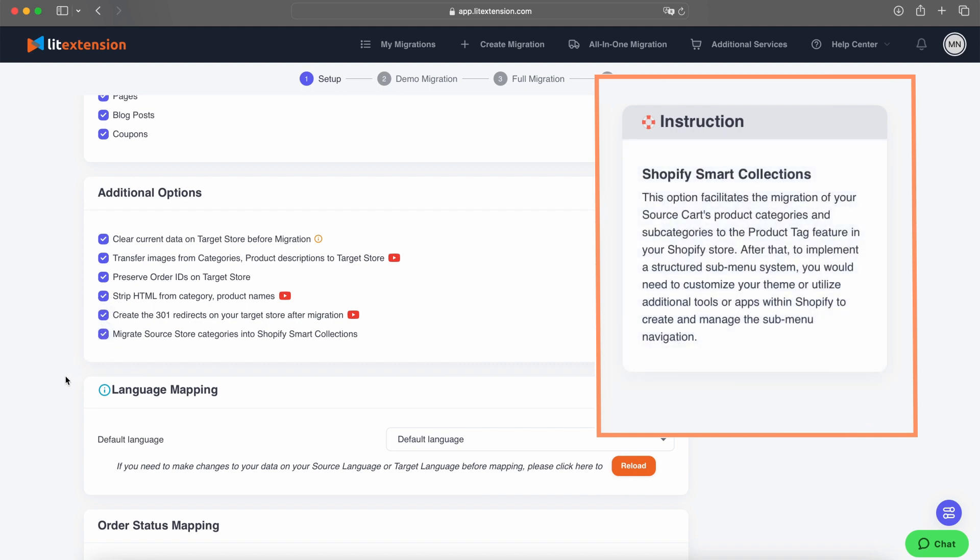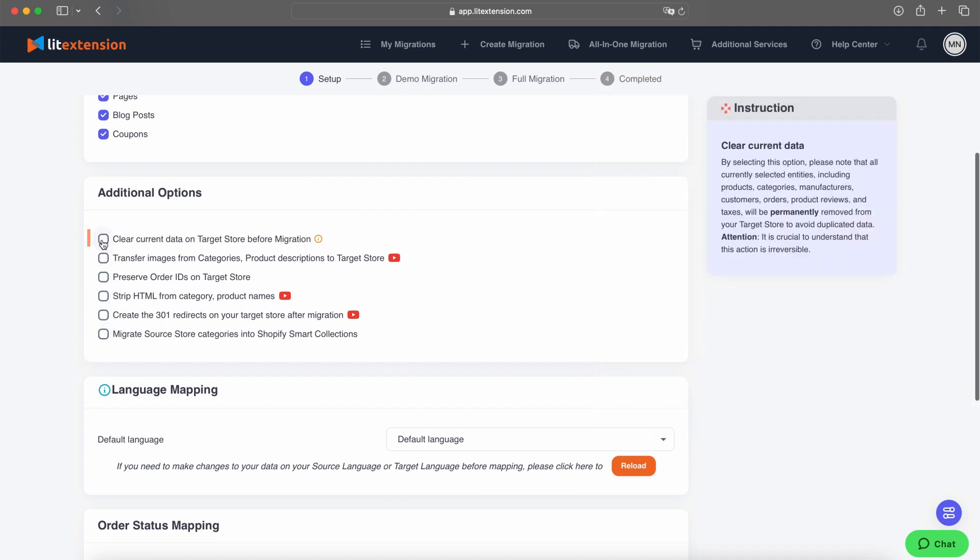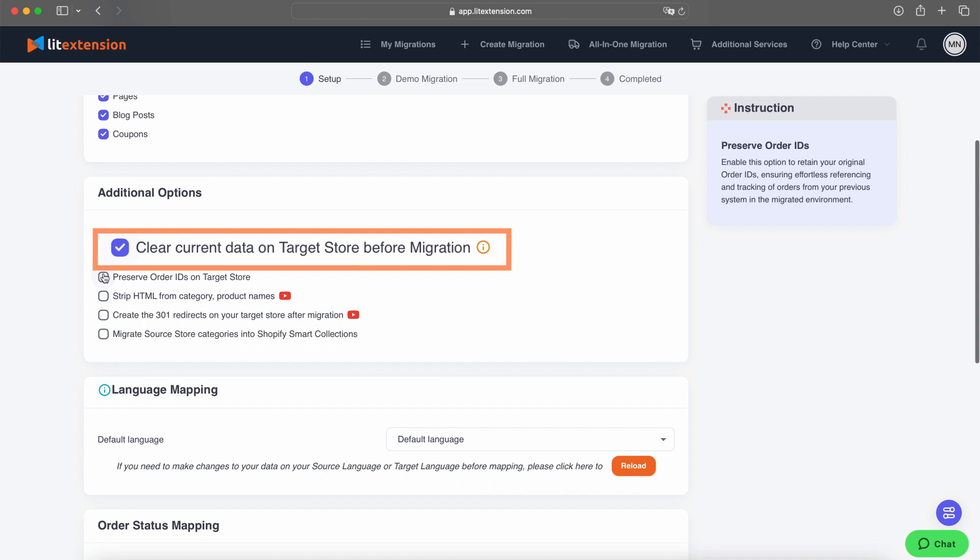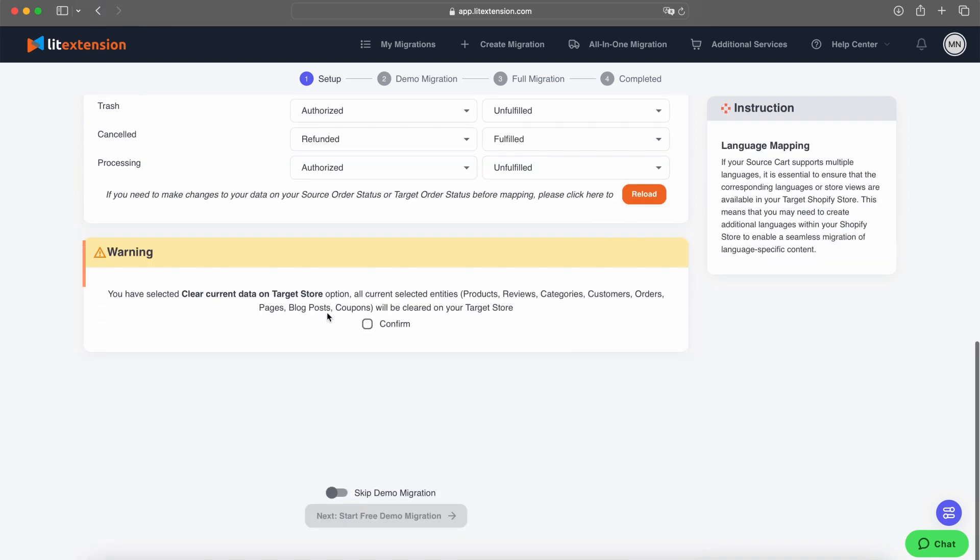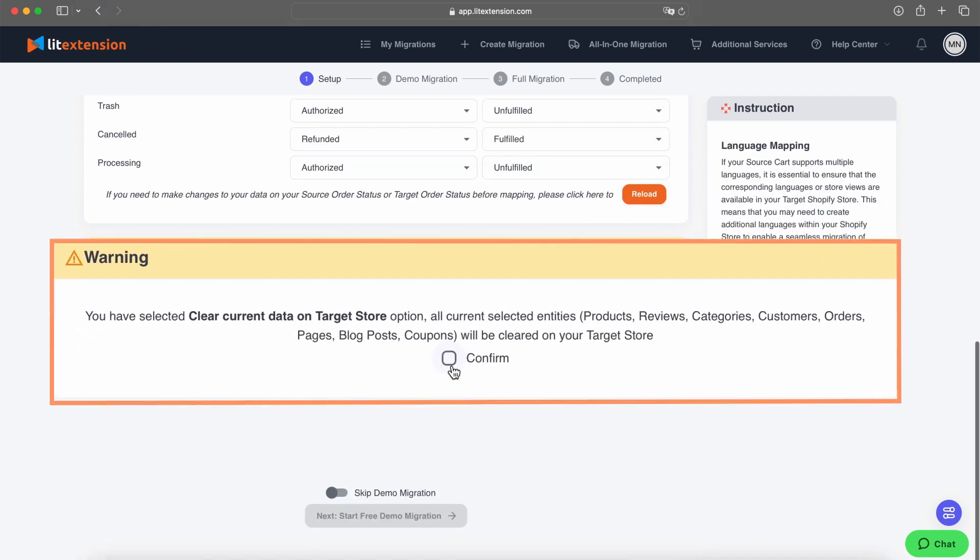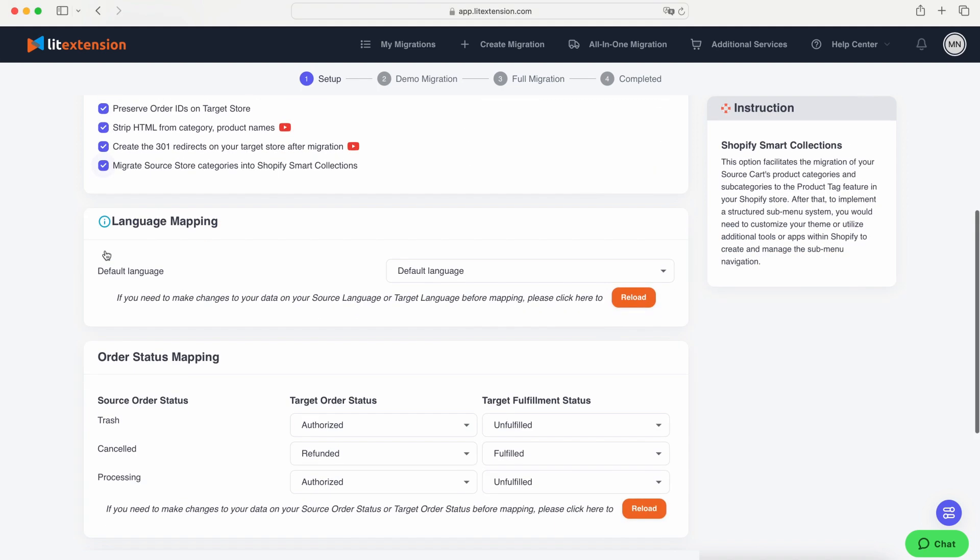Hover over each option to learn more about how it can improve your migration process and choose the ones that best suit your needs. If you select Clear Data on Target Store Before Migration, be absolutely sure this is what you want. This action permanently deletes all data from your Shopify store and cannot be reversed.